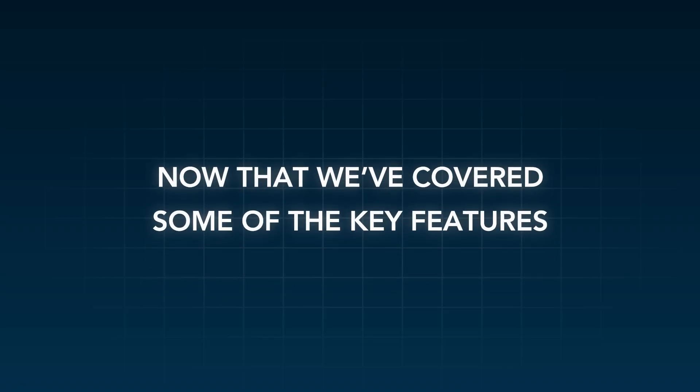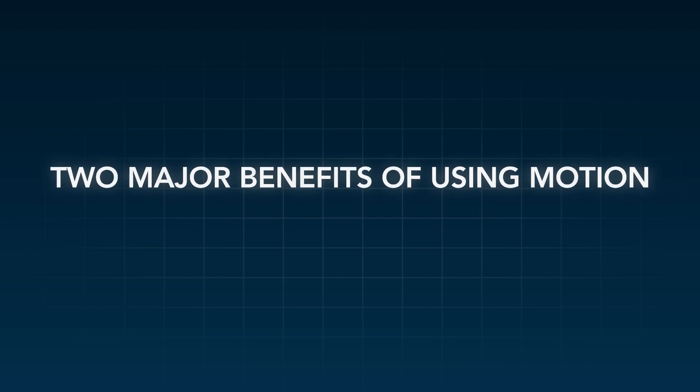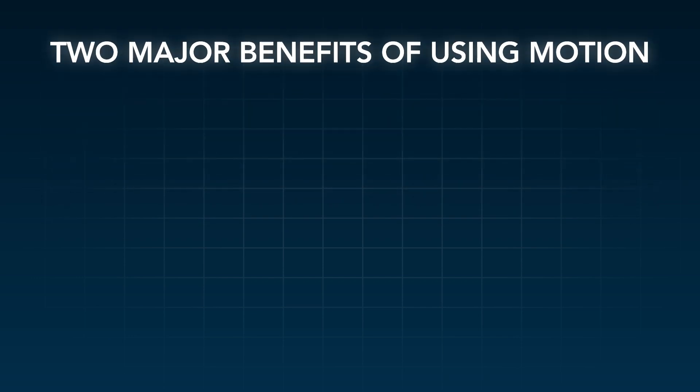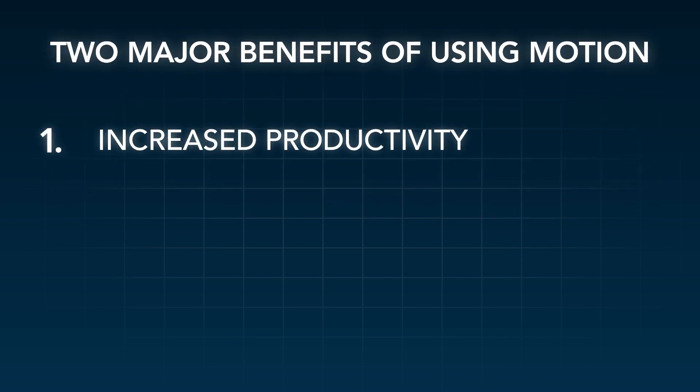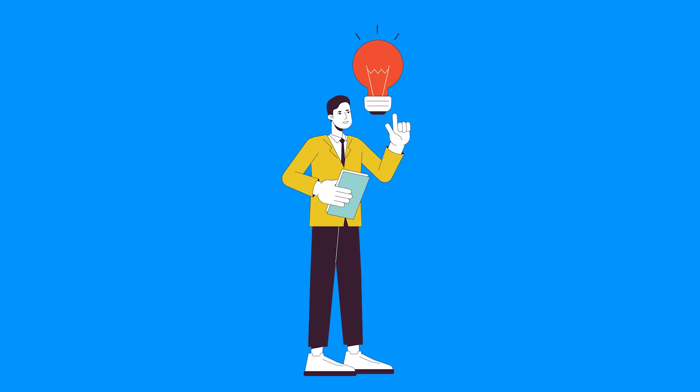Now that we've covered some of the key features, let's talk about two major benefits of using Motion. You probably already figured out this first one, so say it with me.